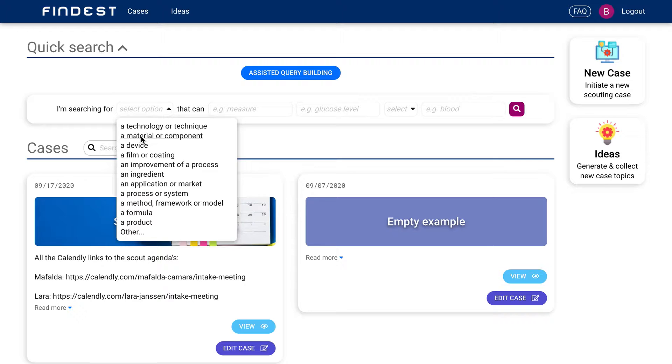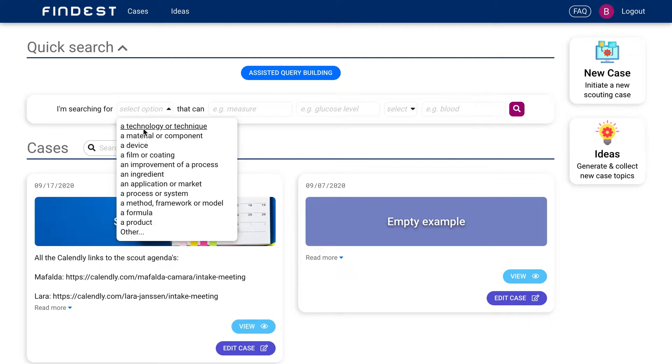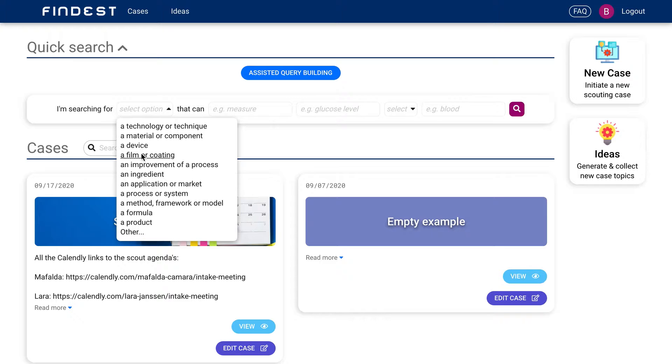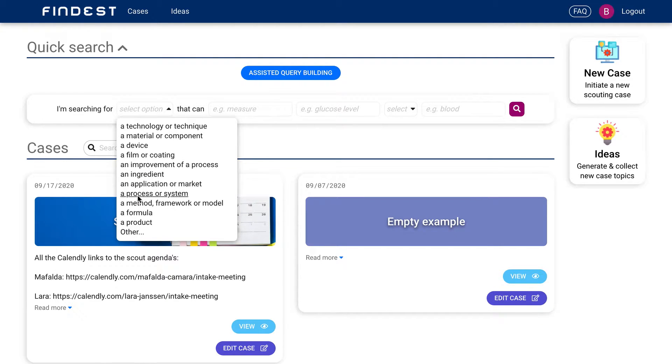In Google, you have a simple search bar and in Eager AI, it's a bit different because Eager AI is a functional technology search engine. You can say I'm looking for a material, I'm looking for a film or a component, I'm looking for an ingredient or I'm looking for a formula.